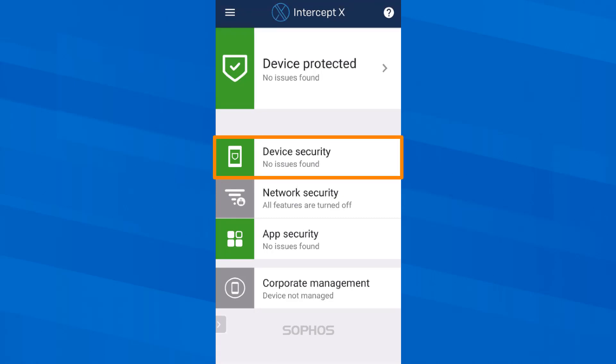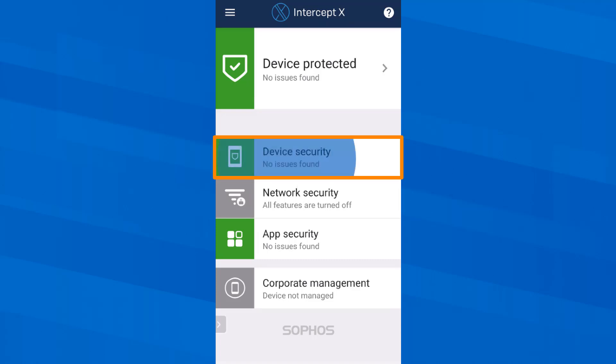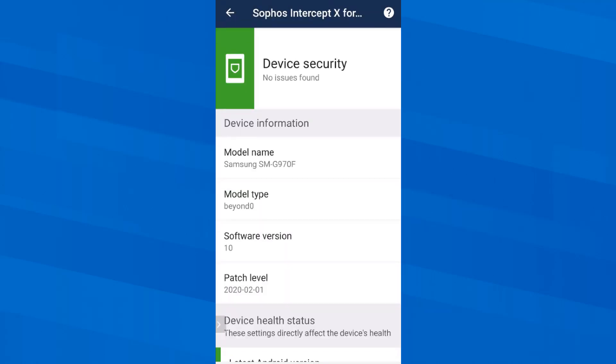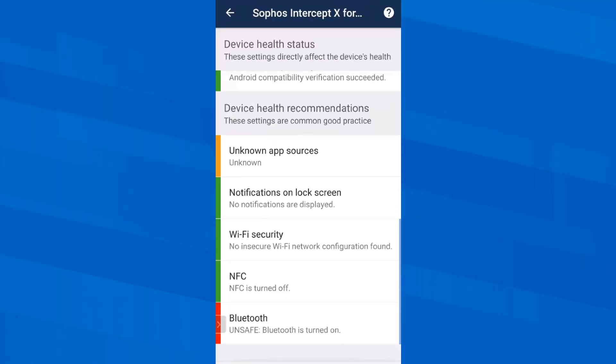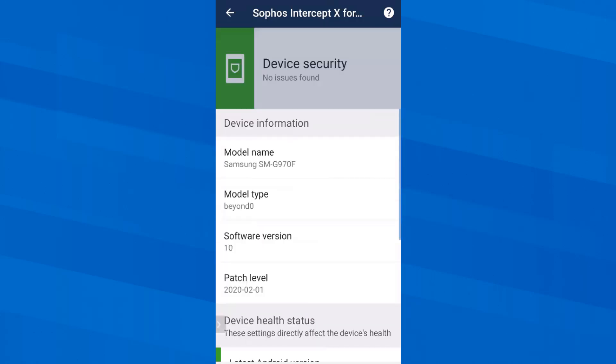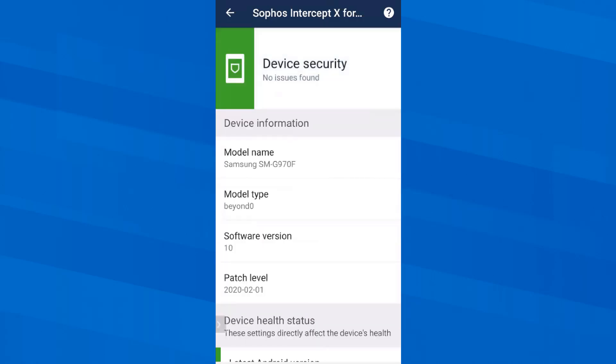What else do we have? If I tap on device security all information about the device is displayed and if anything was critical I would find out about it here. On my smartphone for example Bluetooth is always on. But I want it to be and this one flaw is acceptable for the app because the device as such is still sufficiently secure.